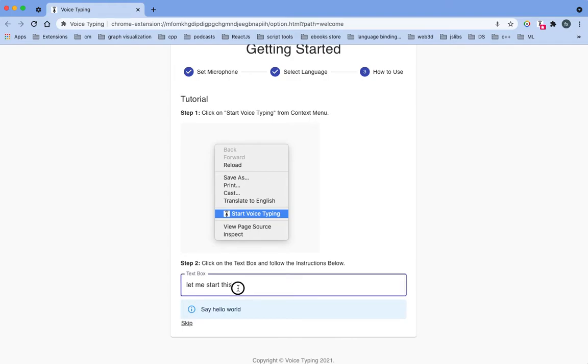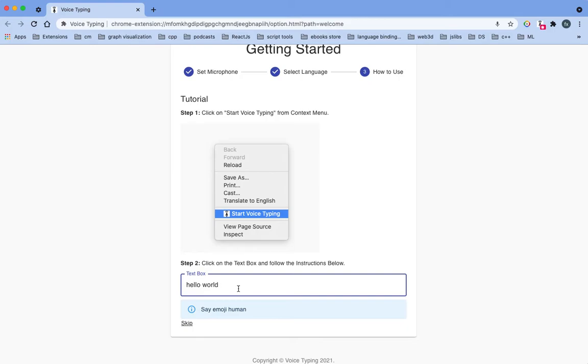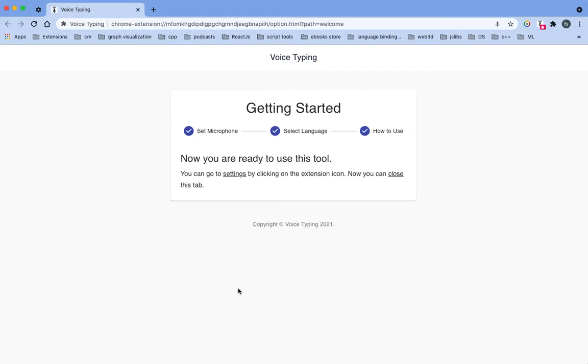Then say hello world. Hello world, hello world, emoji, human, God is great. Now we can check out the settings.